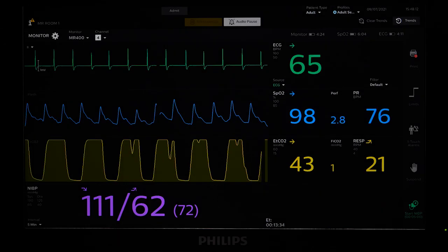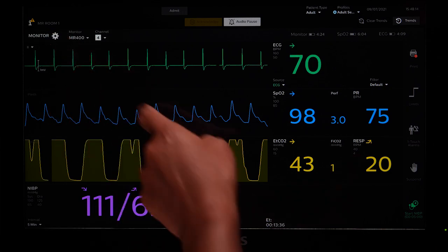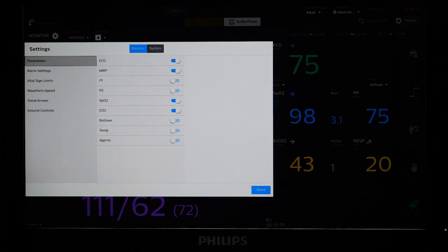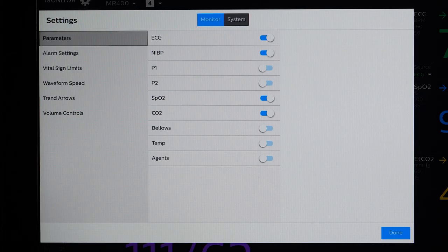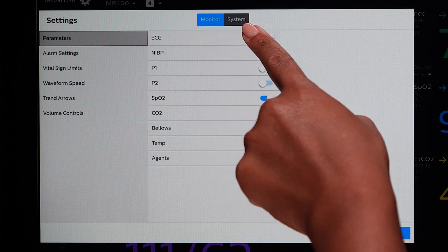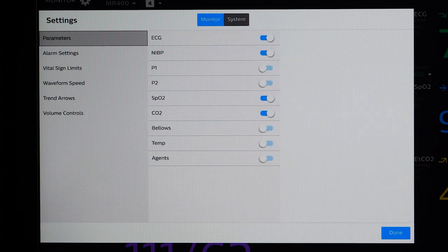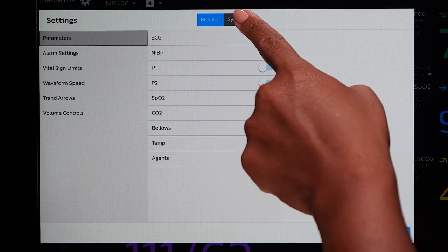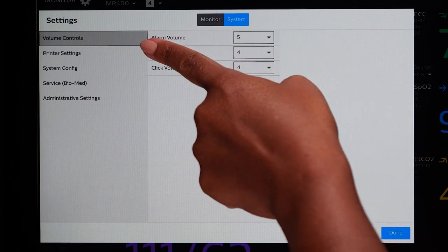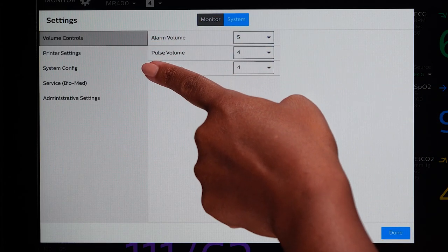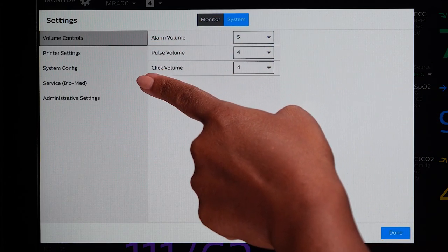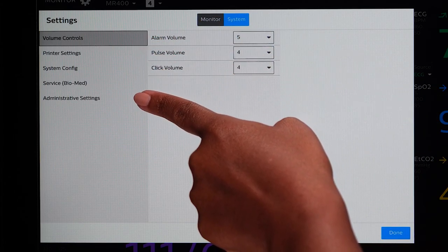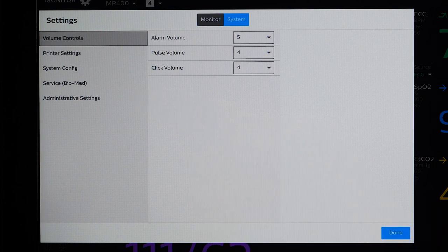To adjust the settings on the Portal, touch Settings. Settings allows you to choose to adjust both Monitor Settings and System Settings. When you touch System Settings, you have access to Volume Control, Printer Settings, System Configuration, Service Biomed, and Administrative Settings.